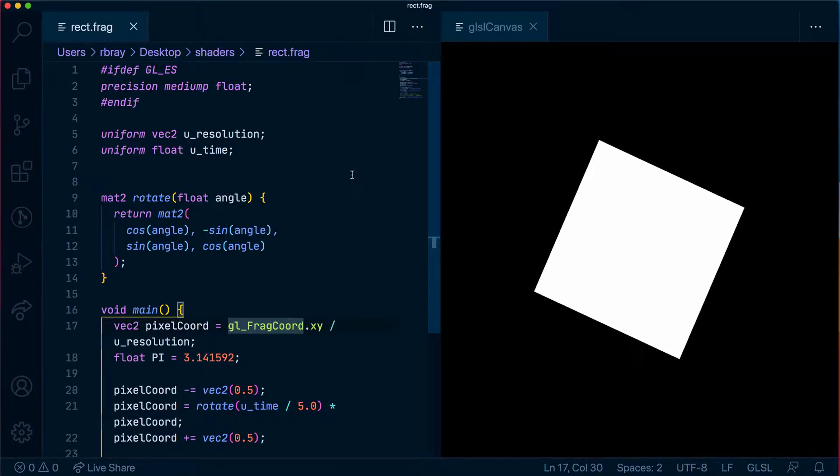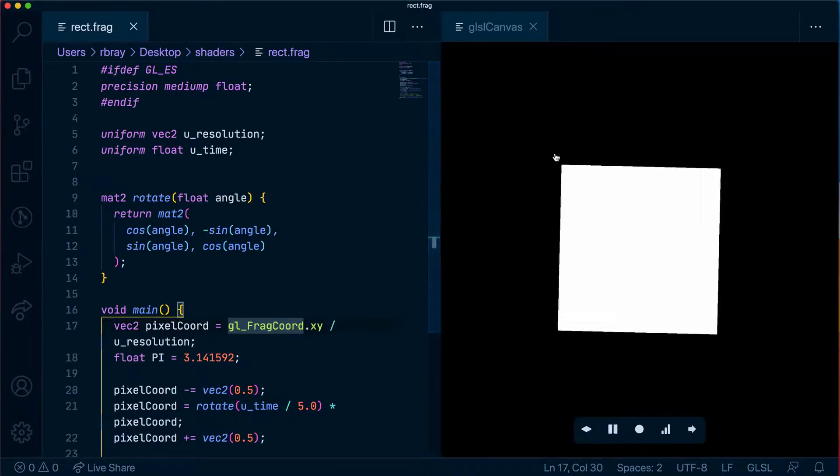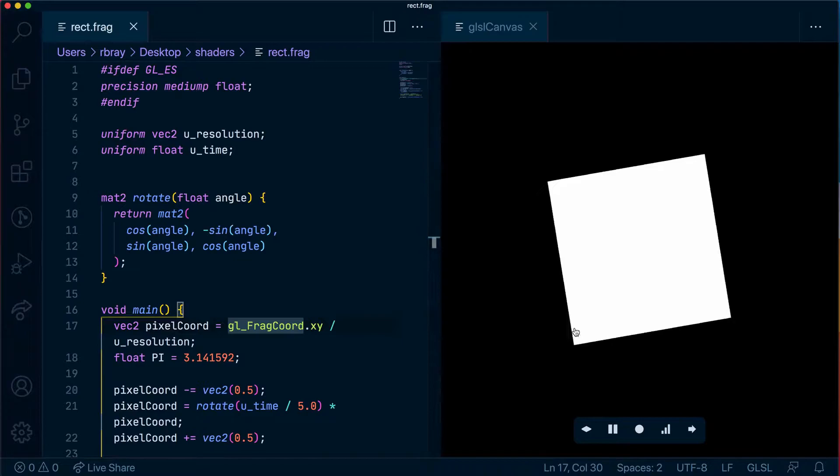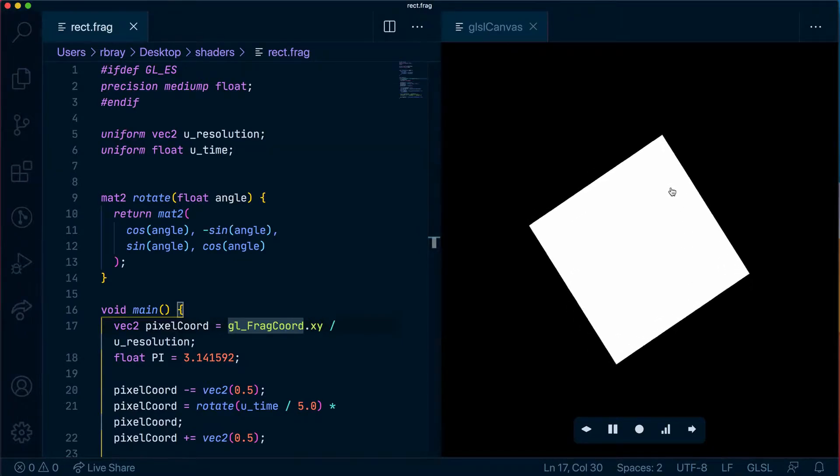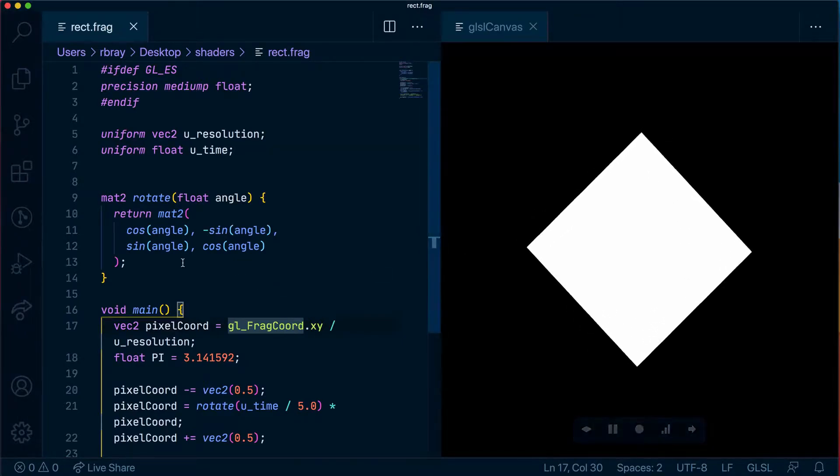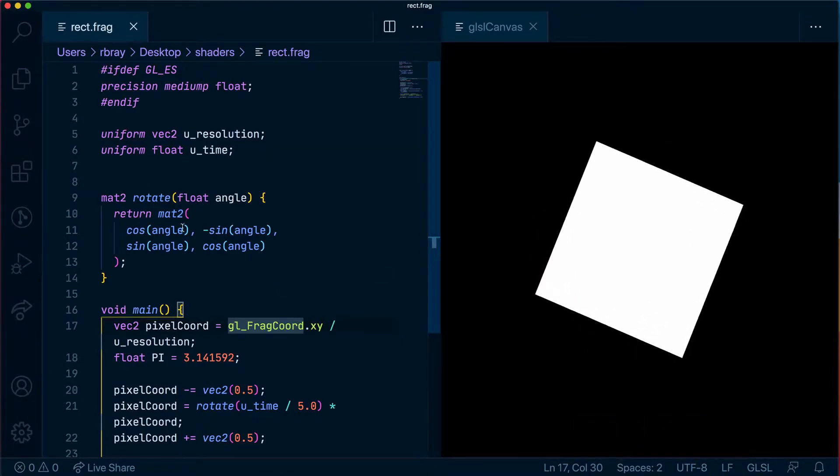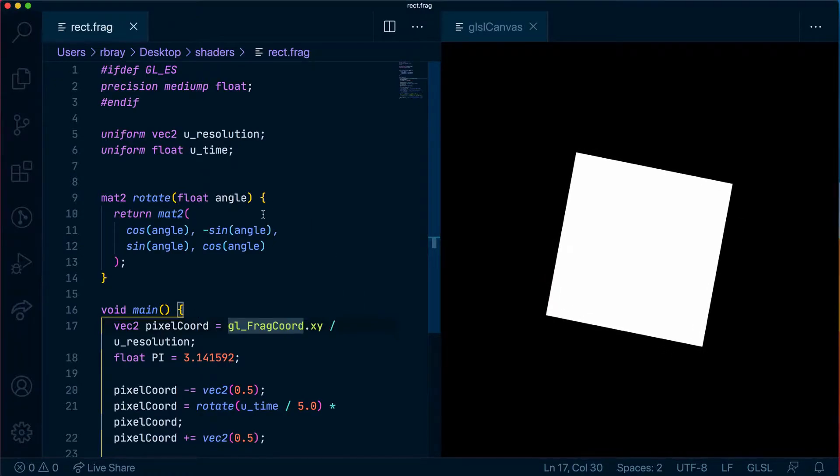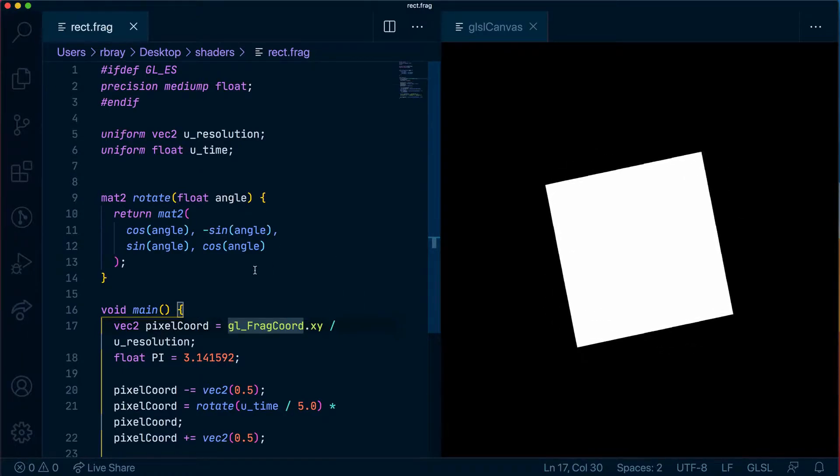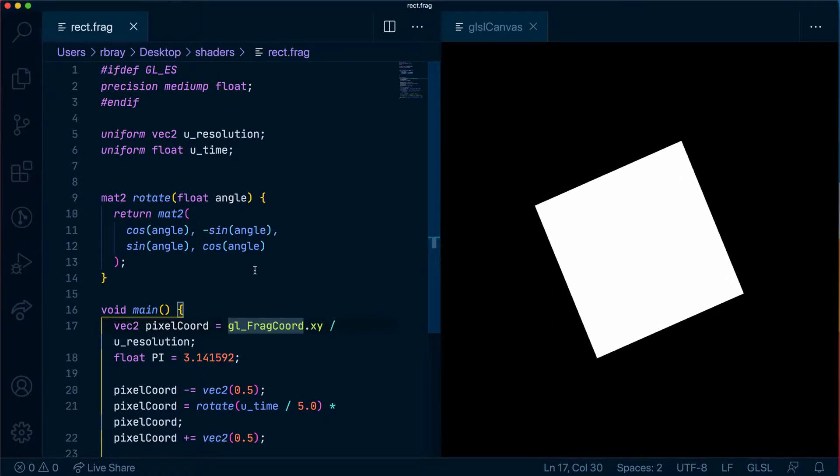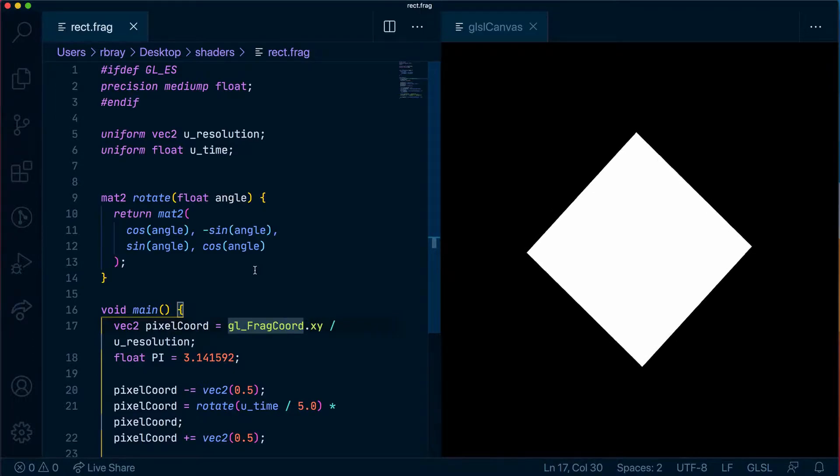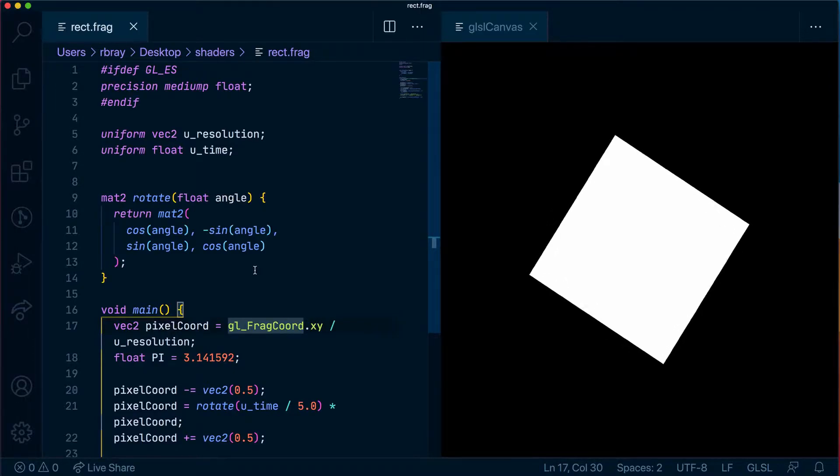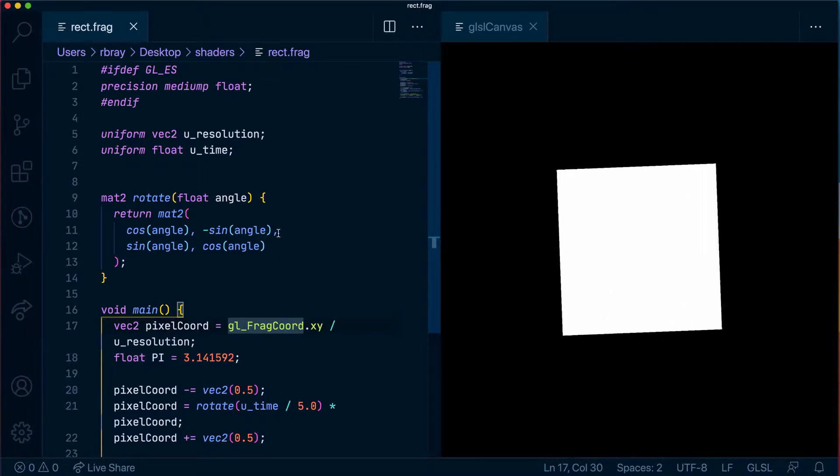In our last video I showed you how to create a box in GLSL and how to use the rotation matrix formula to rotate that box. Now what we're going to do in this video is finally complete our shimmer shader effect in GLSL. So let's go ahead and do that.